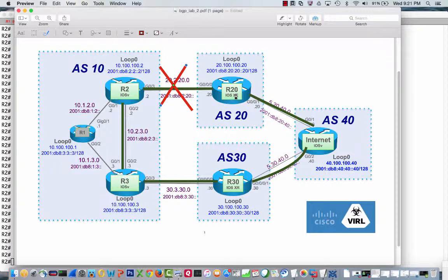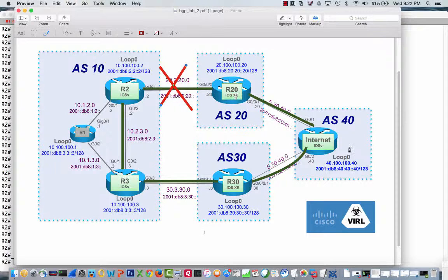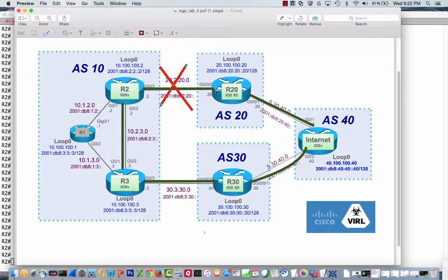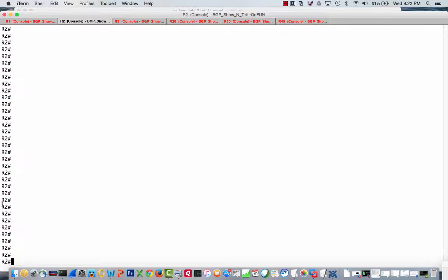As we mentioned in the last show and tell, because of the fact that we were not doing anything with weight, local preference, AS path, etc., we're actually going all the way down in the BGP best path decision-making algorithm to eBGP versus iBGP. So although R2 has two paths, R2 is actually preferring the one to R20. Same thing with R3. R3 is preferring the one to R30.